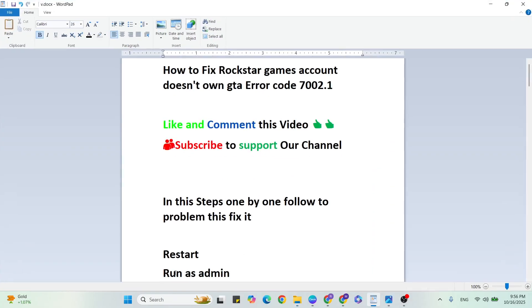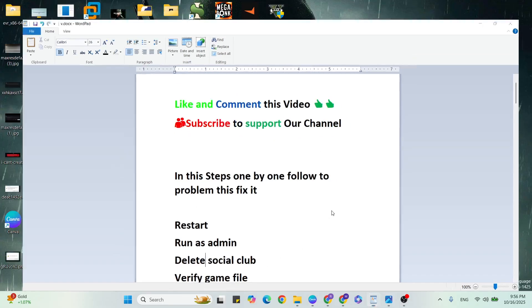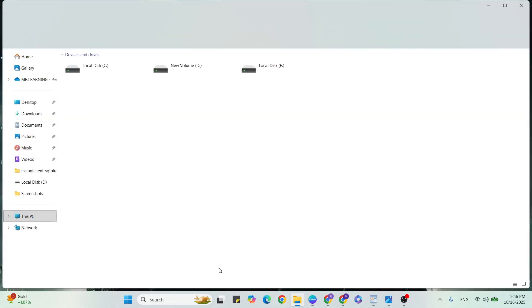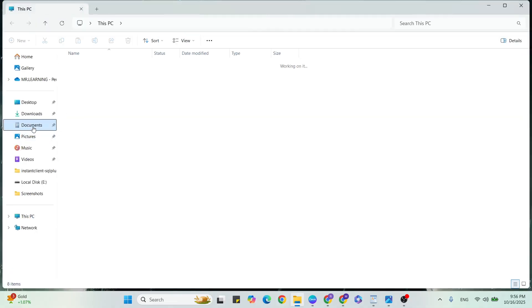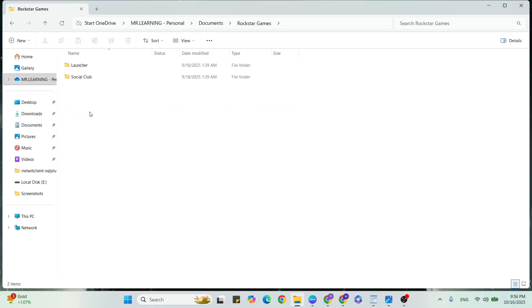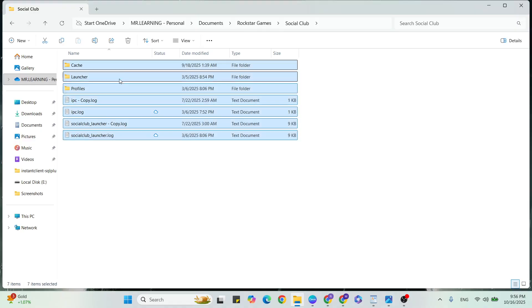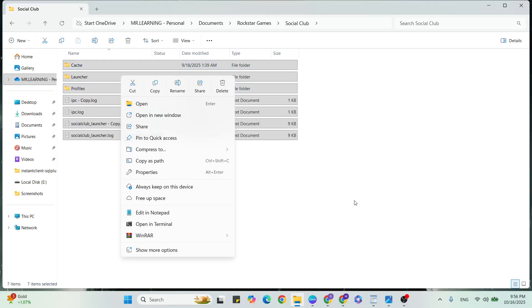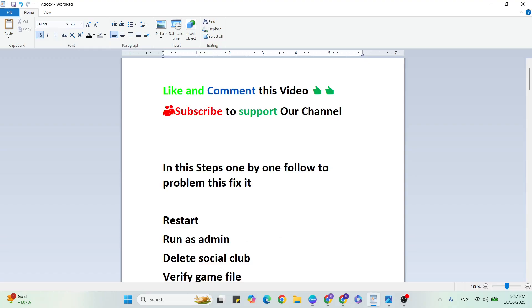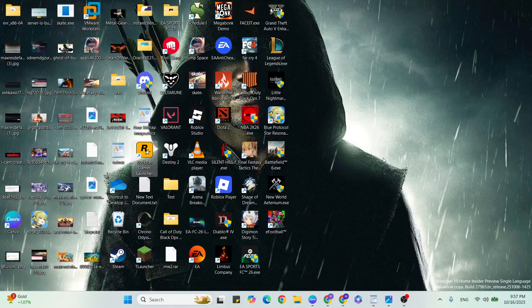Then go to the next step. Verify game files.